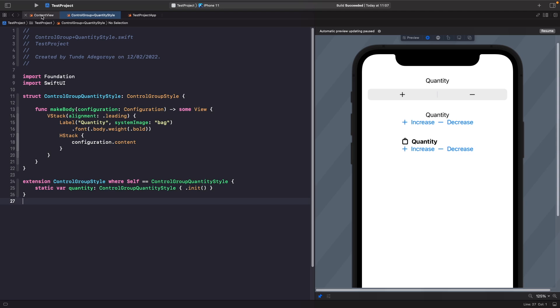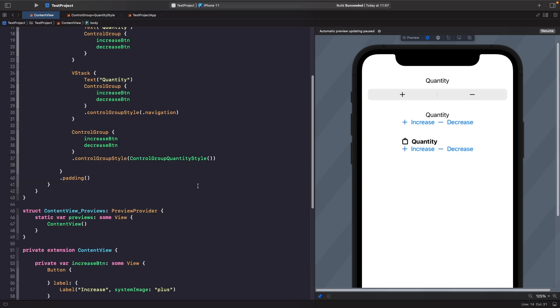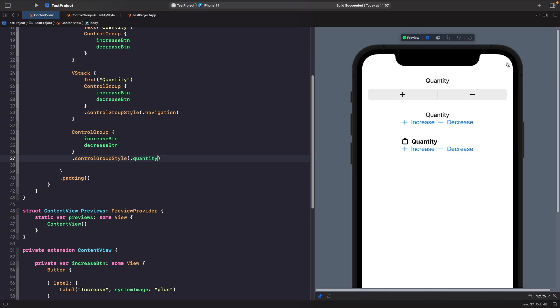So now if we go back to our content view, rather than doing it like this, we're able to delete this and write dot and you should see the option for quantity like so. And that gives us the same style that we have before, which is exactly what we want.